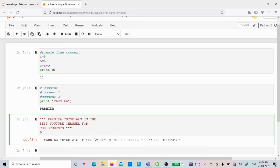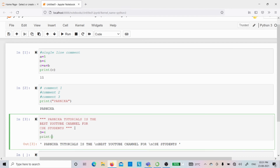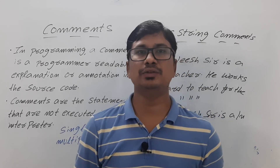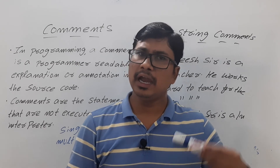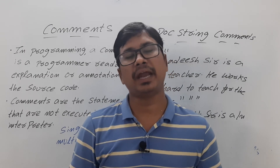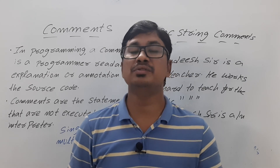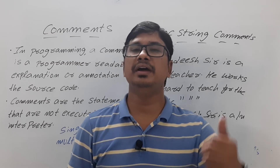Now if I add code below the doc string — D = 6, print(D) — and run, I get the output 6. The Panika Tutorials documentation has been ignored by the interpreter. I hope it is clear. You can practice these things and verify them yourself. I hope you understood how single line and multiple line comments work in Python, and also the purpose of doc strings. If you have any doubts, feel free to ask in the comments. Thank you for watching — have a nice day.